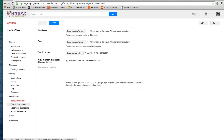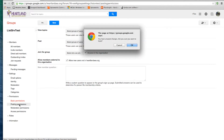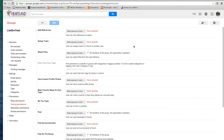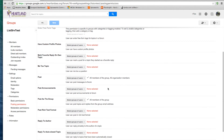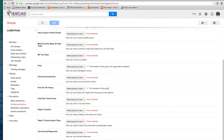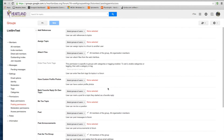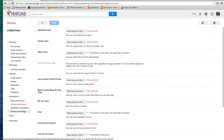Now let's go down to Posting Permissions. If you get a dialog box, just click OK. There are several things here that go into quite a bit of detail about your group. If you're going to make any changes here, I would definitely recommend you contact your Google administrator or your Google trainer and have them go through it with you.